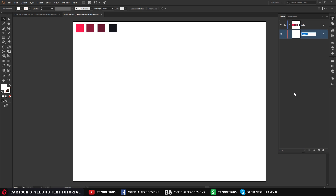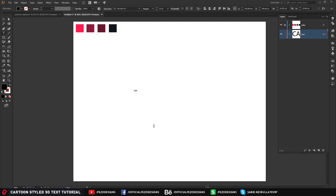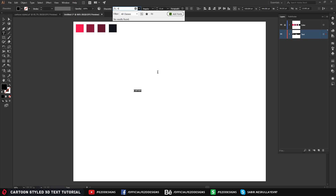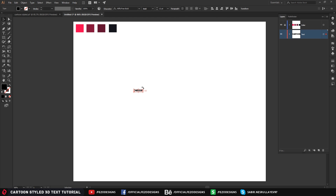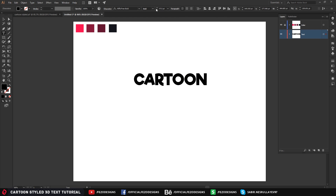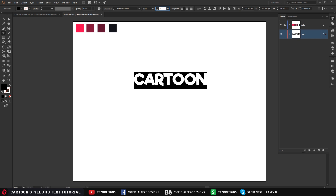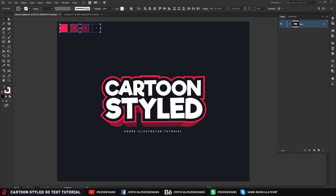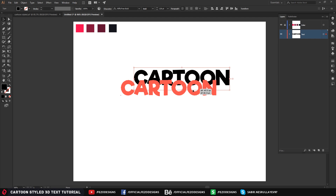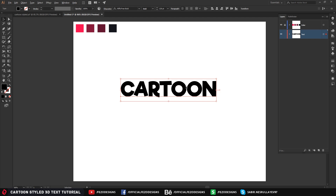Select your Text tool and write your text — I'm going to write 'Cartoon'. Select the font; I'm going to use Reflekt Free Bold. You can find it on font.com or you can easily search it on Google and download it for free. I'm going to make it a little bigger, around 100–128, the same size as the example, and put it here.